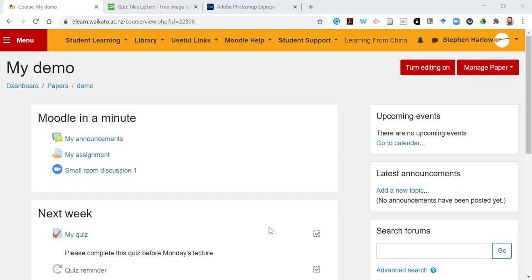In this video, I'm going to show you how to make your Moodle course a little more graphically interesting.